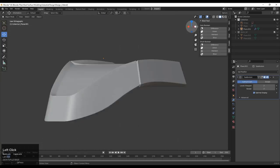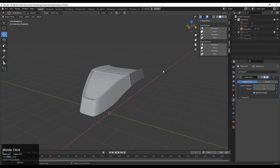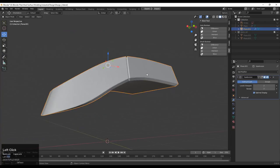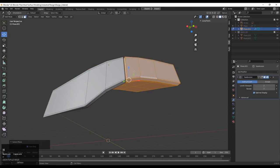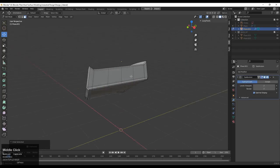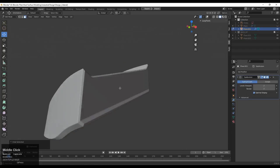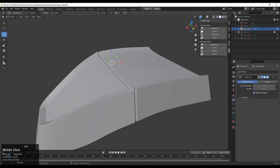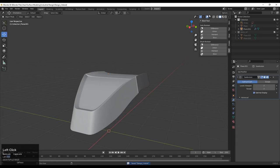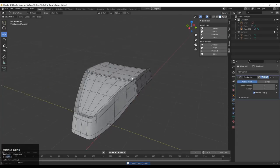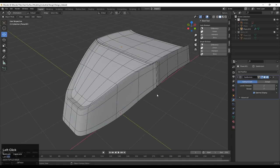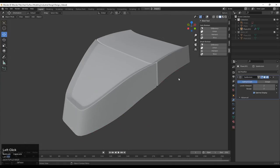From different views the design looks good, and we have created a decent form here. From the inside you can also see the cut we created. The topology and edge flow we created maintains good form and curvature on the model — you can see it from the Matcap view as well.